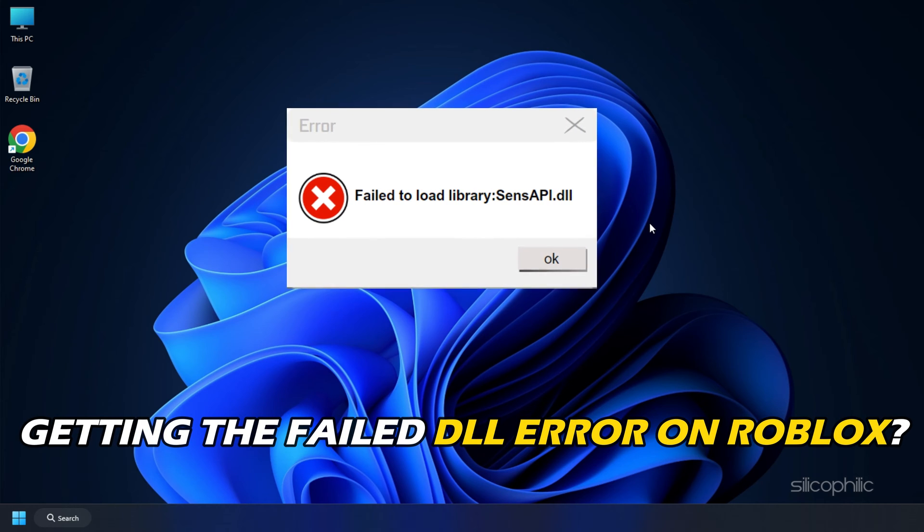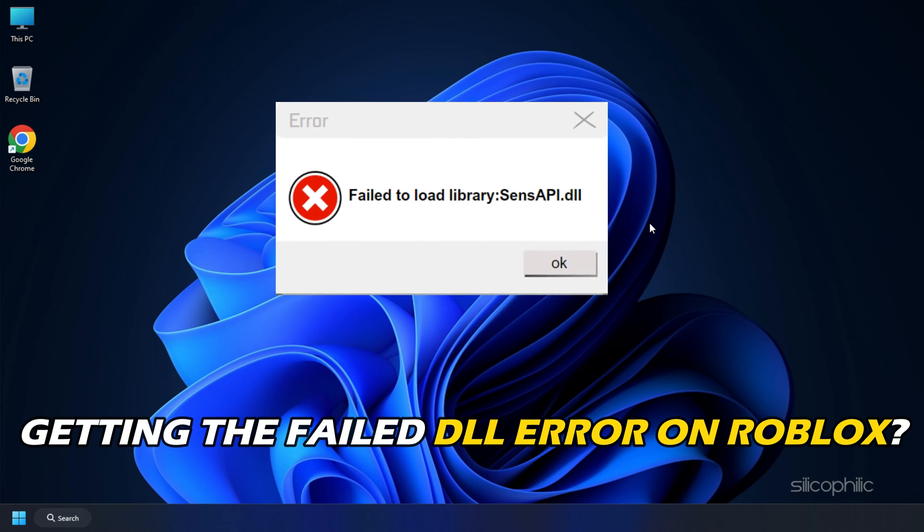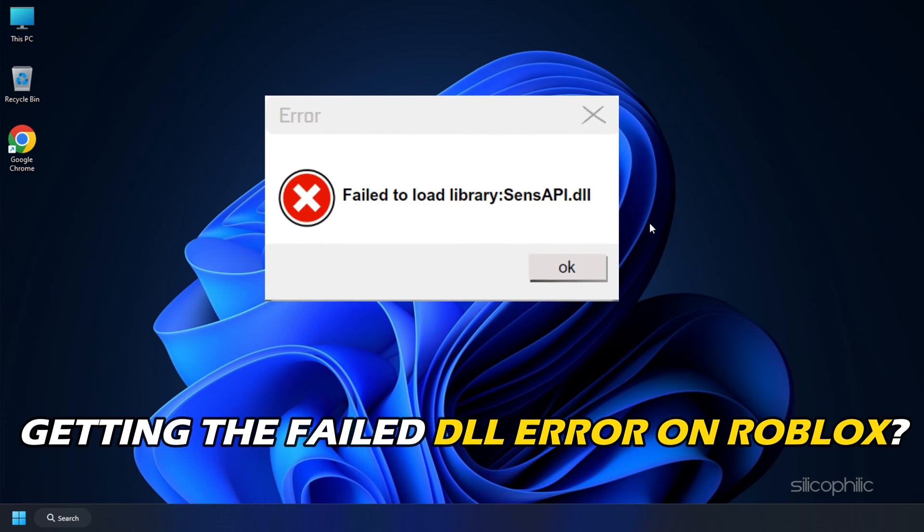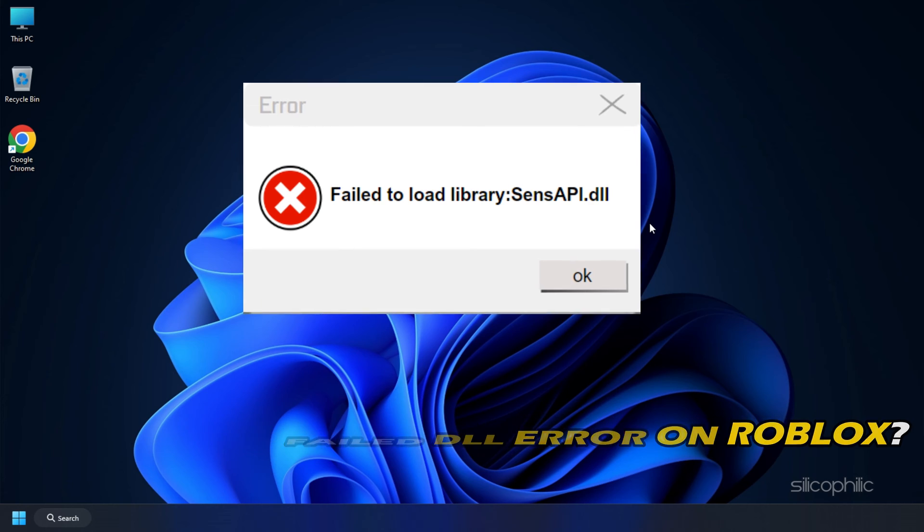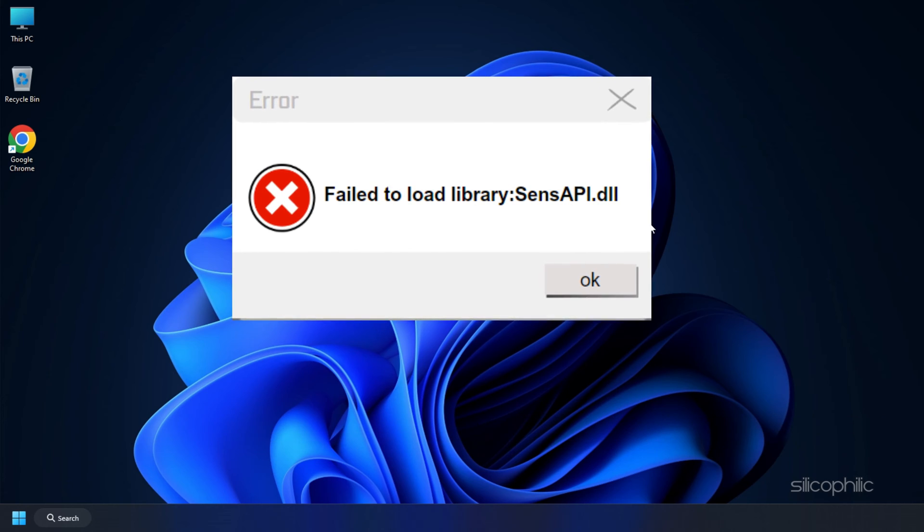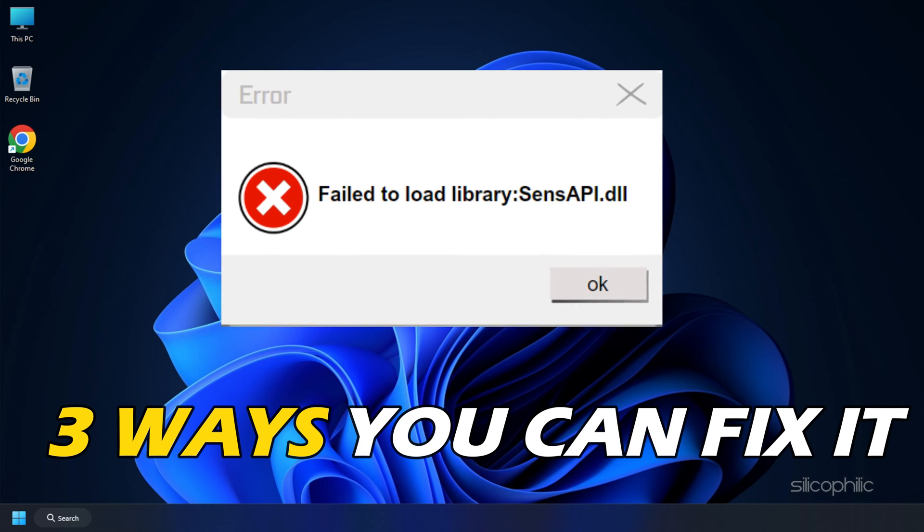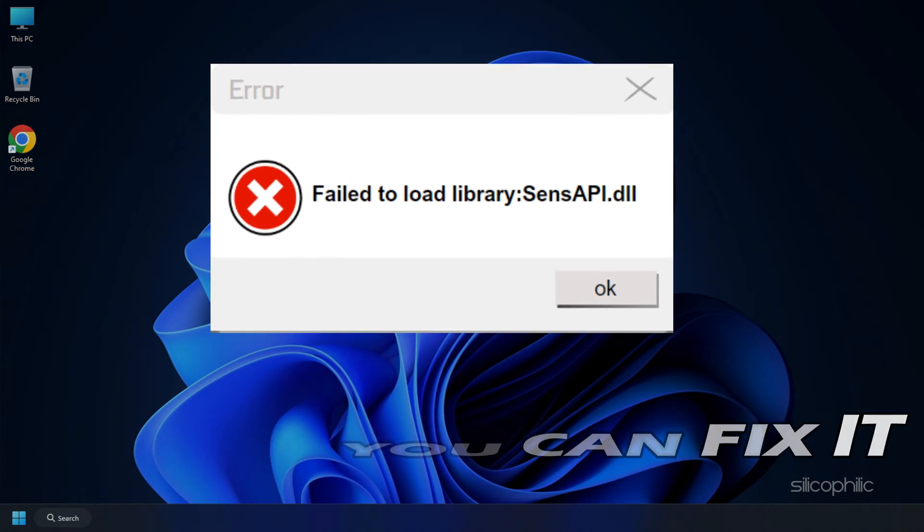Getting the failed to load library sense API DLL error on Roblox? Here are three ways you can fix it.